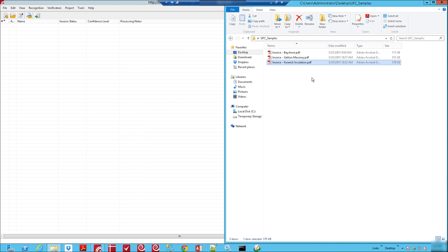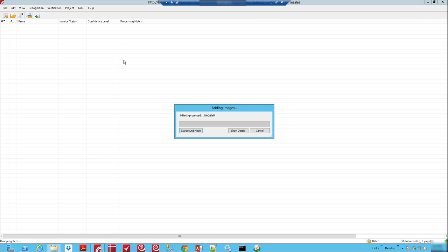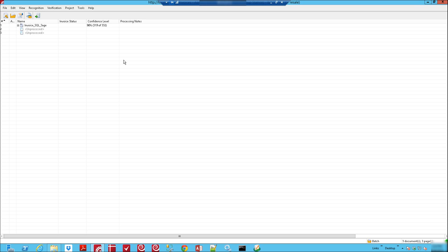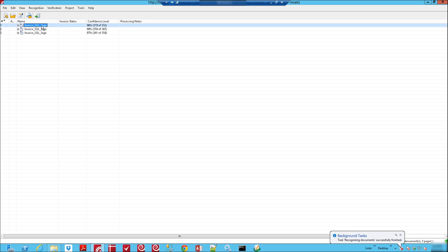So what I'm going to do is I'm going to simply drop these into our software and we're going to give the system just a minute to process them. What it's doing right now is it's recognizing the invoices. It's looking at all of the vendors in our Sage accounting system and what it will do is it will try to find who's the vendor and what are the line items for this.